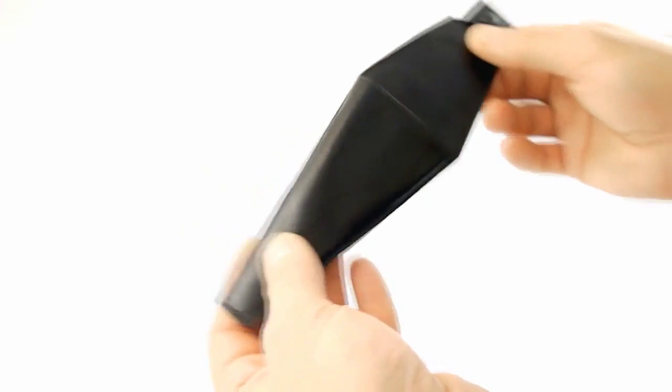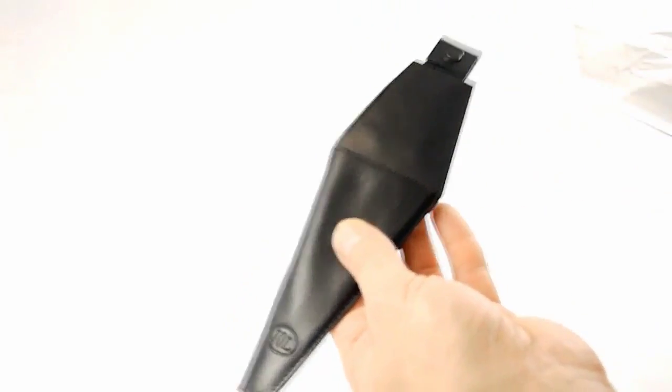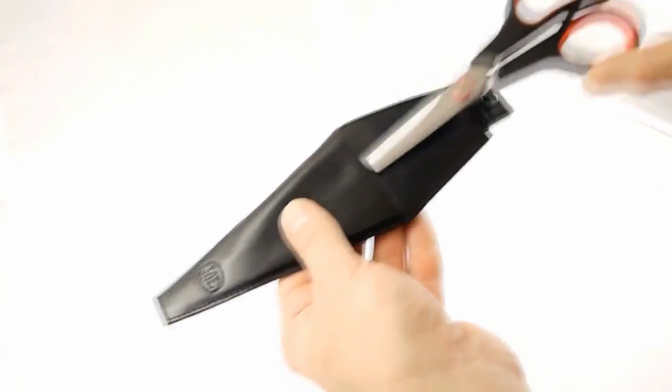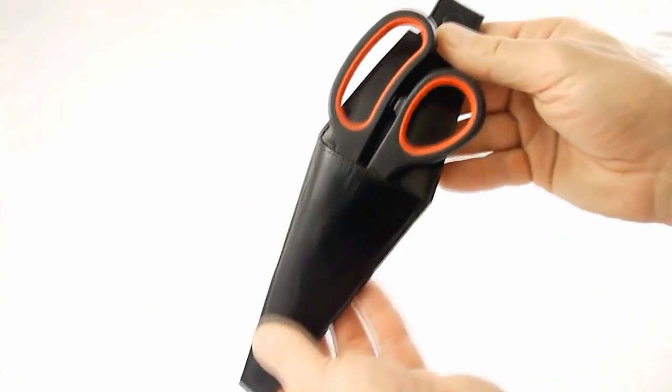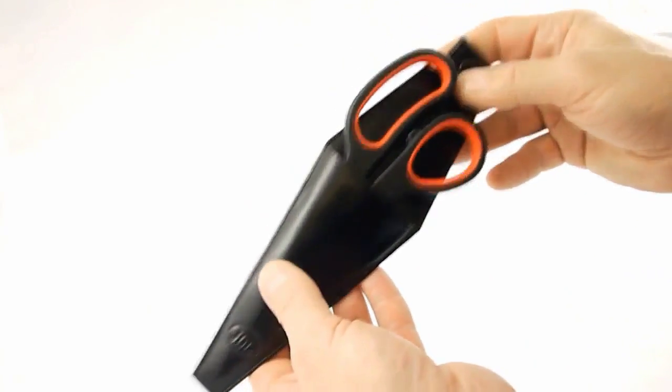This is the leather scissors holder by Gerry O'Connell and as you can see you just slide your scissors in like that and it holds them nice and neatly while you're performing.